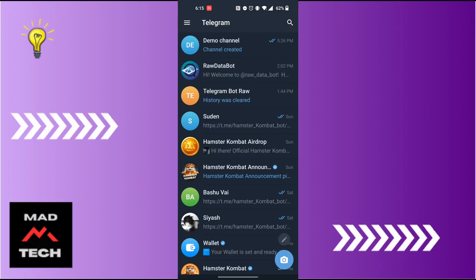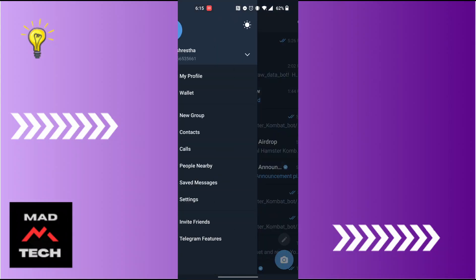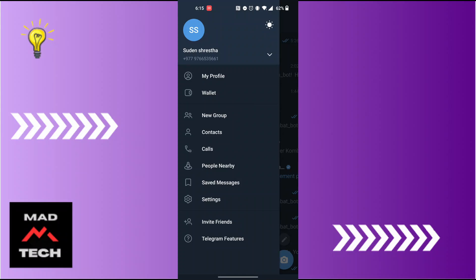On this interface, at the top left corner of the screen, you can see there is a three-lined icon available. Tap on that three-lined icon and you will land on this interface where you can see the settings option available just below the saved messages.